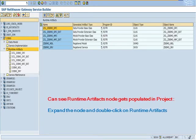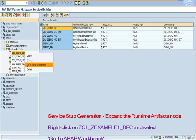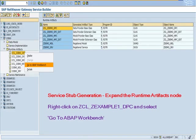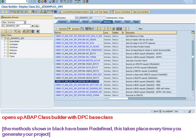Can see Runtime Artifacts node gets populated in project. Expand the node and double-click on Runtime Artifacts. Right-click on DPC class and select go to ABAP workbench. Opens up ABAP class builder with DPC base class. The methods shown in black have been redefined. This takes place every time you generate your project.